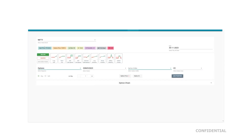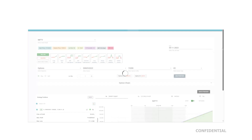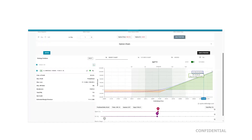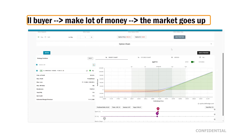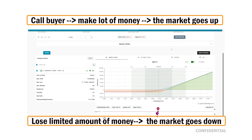In options, if you buy a call option — for example, Nifty is trading at 19,144 and you buy the 19,200 call option — whenever you buy a call option, you can make unlimited money when the market goes up, while you only lose a limited amount when the market goes down. So as a call buyer, you make a lot when the market rises but lose only a limited amount when it falls.